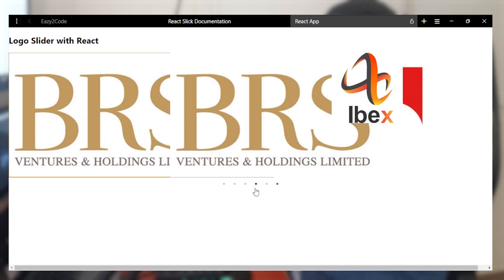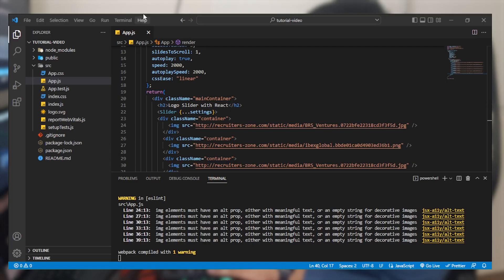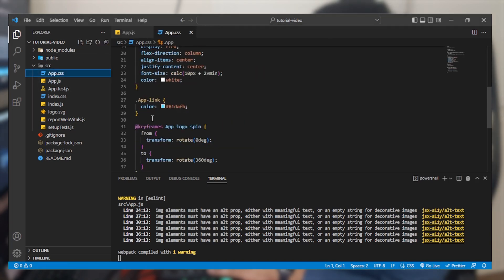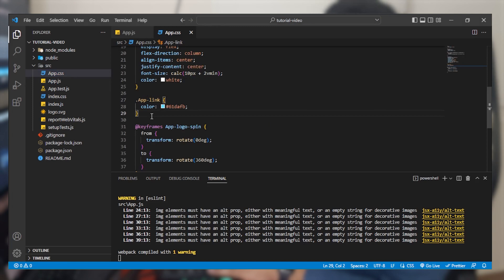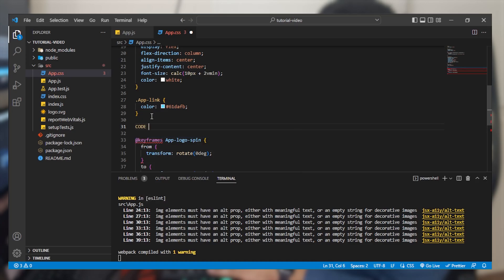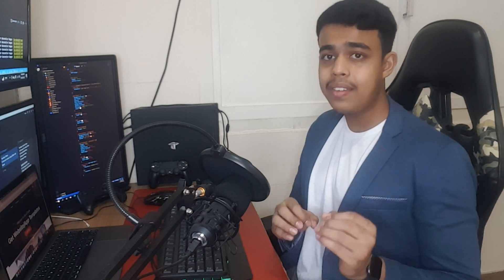Let's come back to VS Code and open our app.css file. We'll scroll down after the app link and before the keyframes to add our styles. The source code will be provided in the description below — you can visit my website, click the download button, and get access to my GitHub repository to download it and make changes.